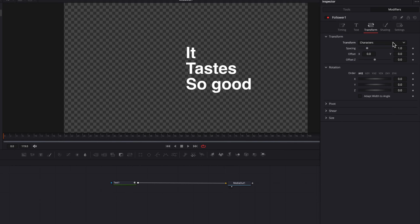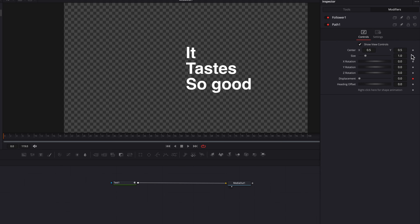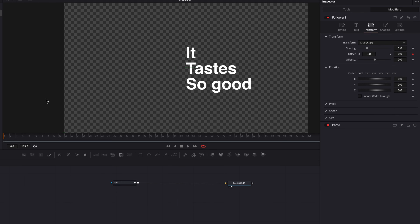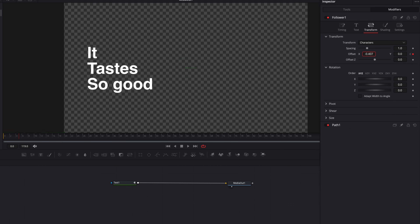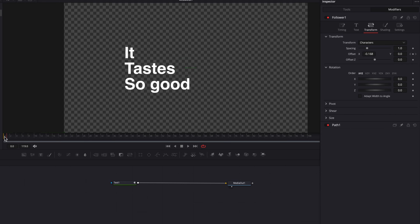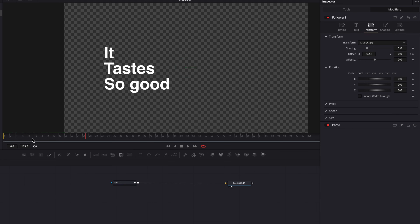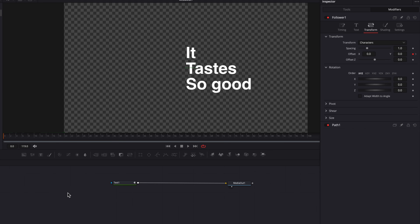For now, I'm just going to leave it at the character level and start to keyframe the offset setting here. This is actually going to open up a new section, but we are going to ignore that and come back to the follower section. Now let's move over about five frames, and we're going to keyframe the offset setting again by moving it to the left side of the screen.